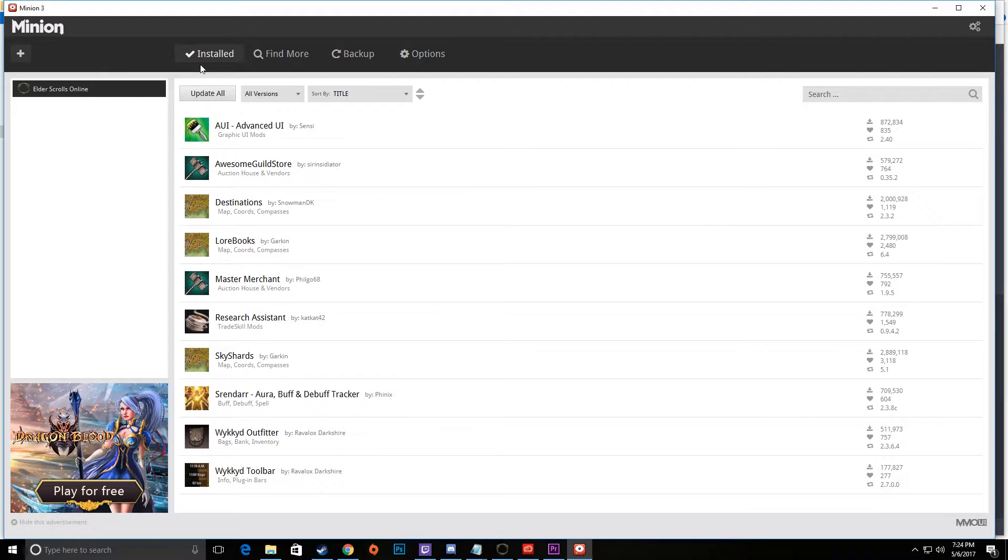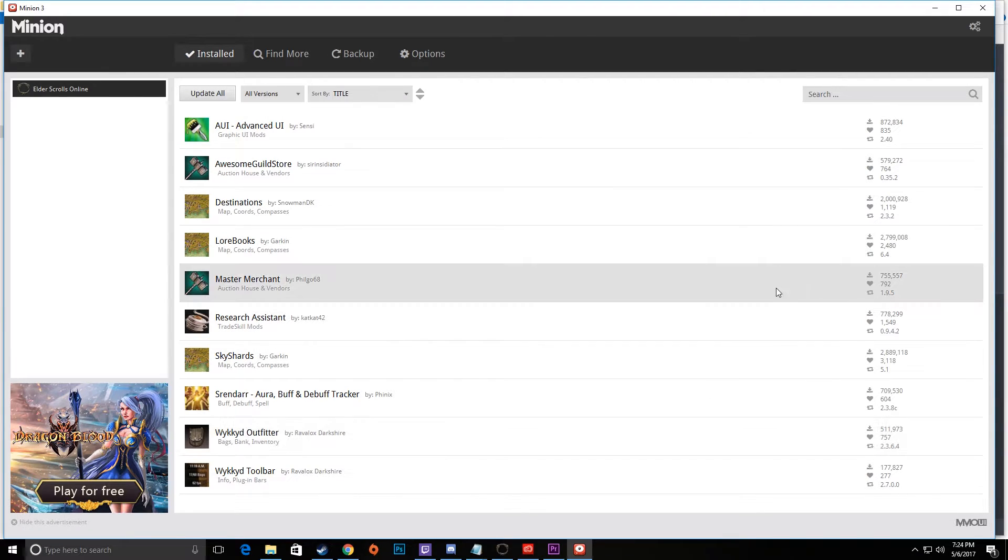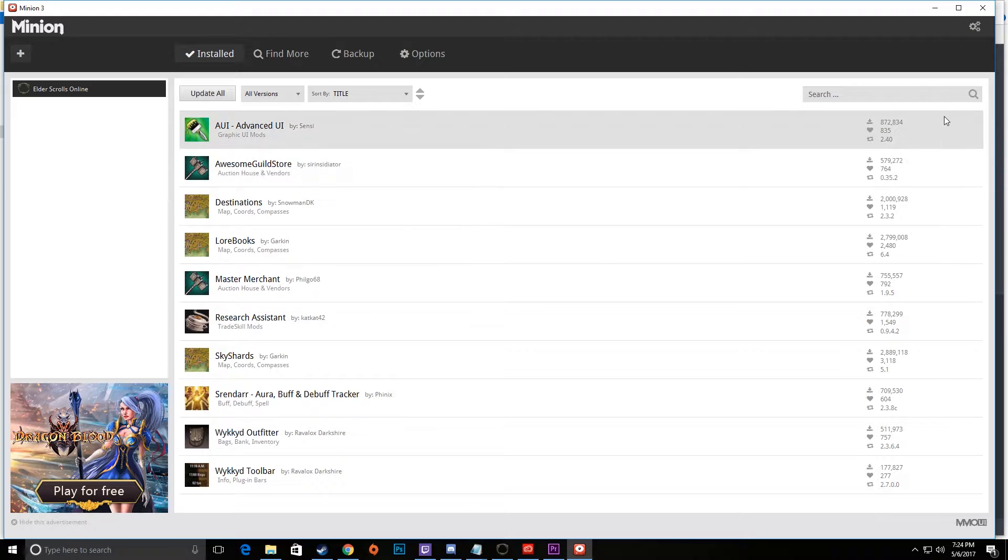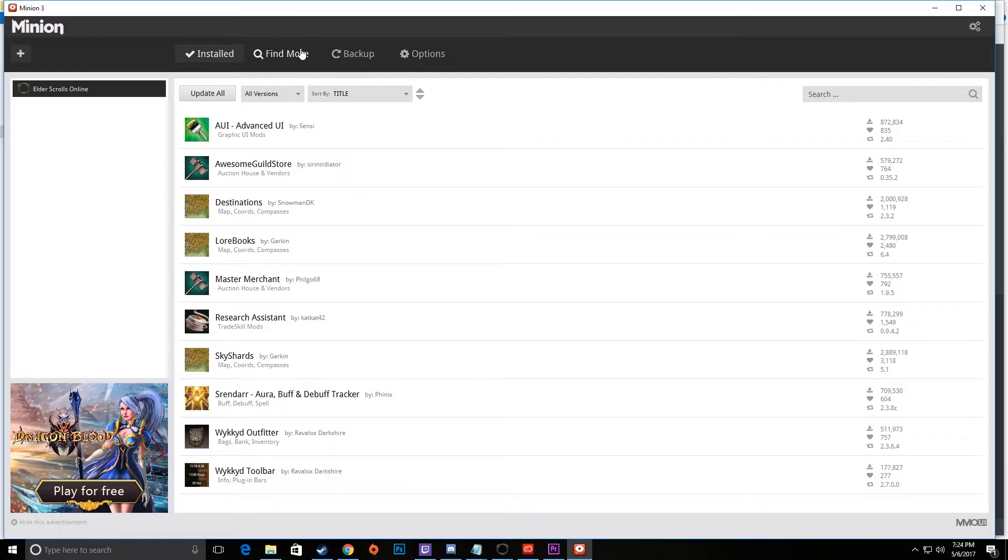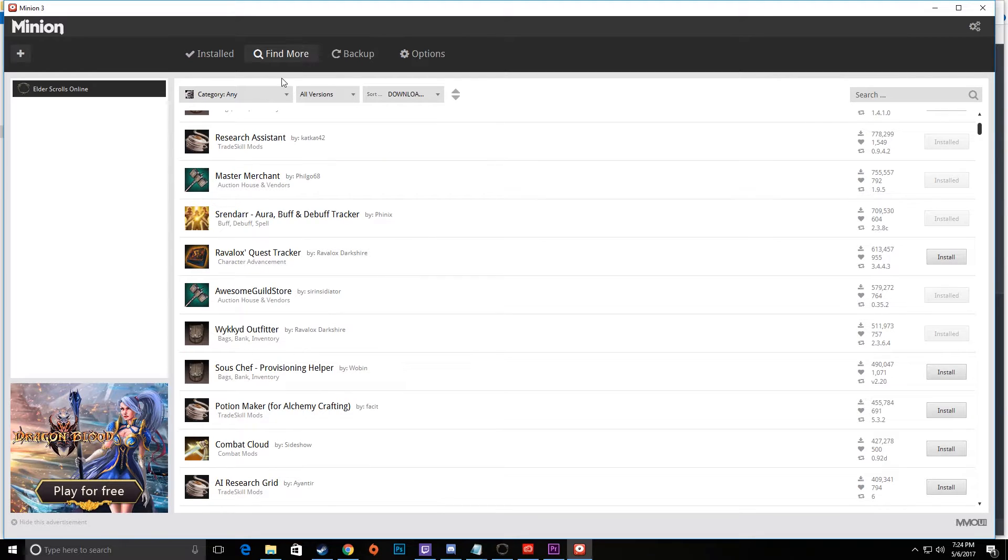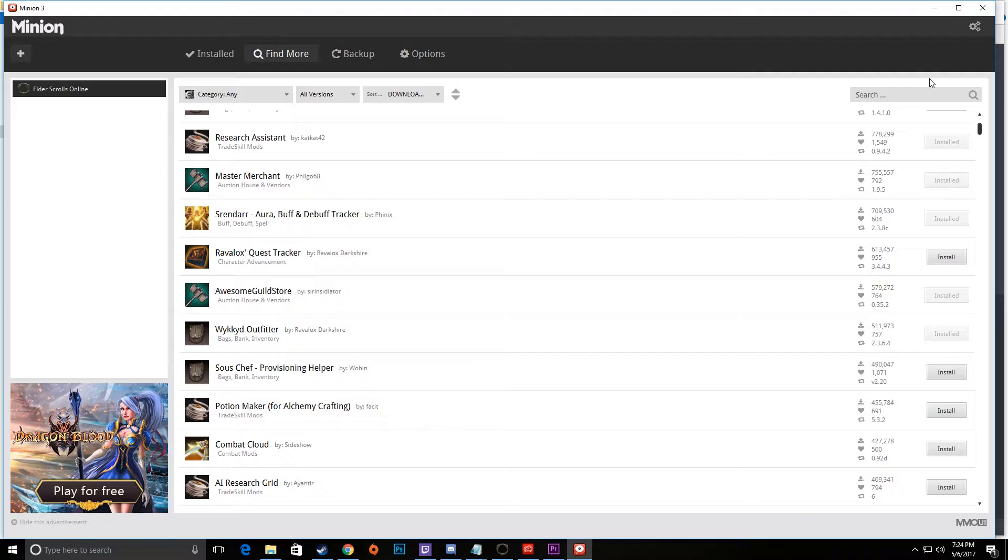But this program is going to allow you to look at all of the add-ons that you have installed. If they require an update, there'll actually be a tab right here where I'm moving the mouse up and down. You can find more, so you can search additional ones and load them right here without doing that copy-paste stuff with the folder.